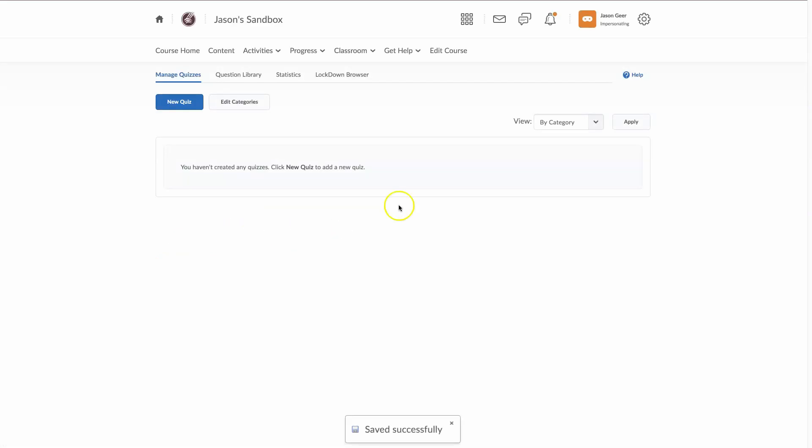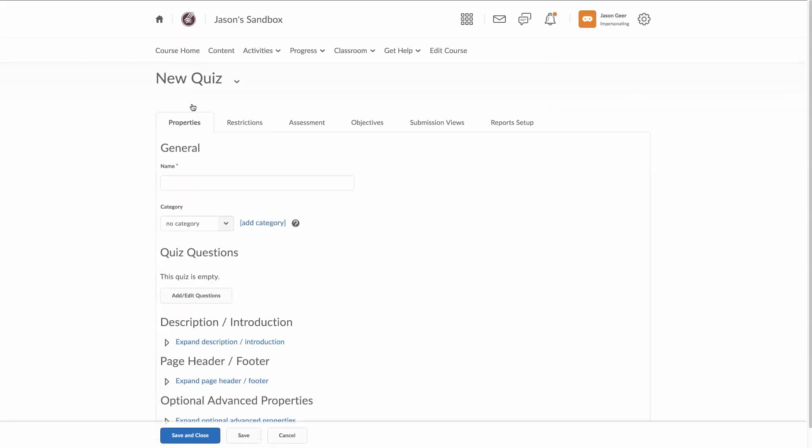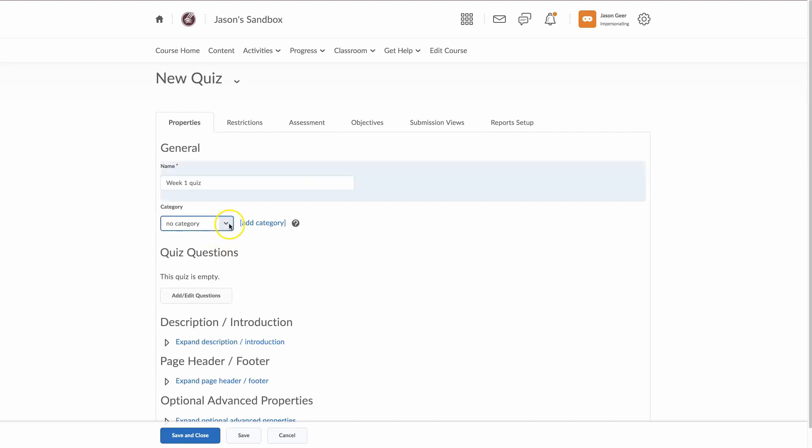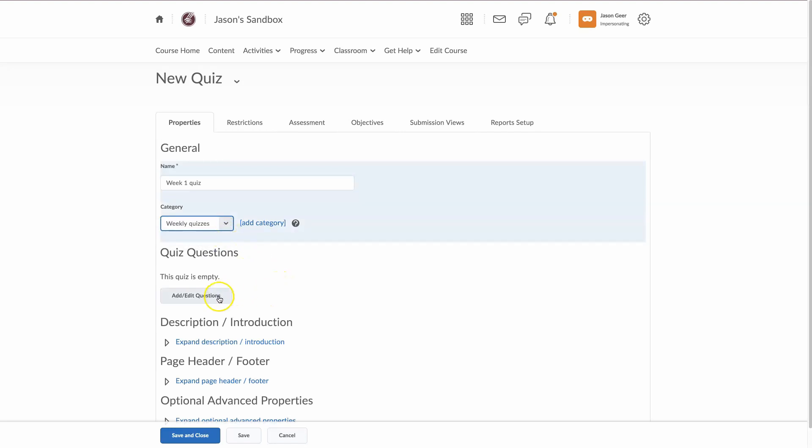Now we don't see them, but they are there. Let's go up and create a new quiz. Let's just call this week 1 quiz. Now this is where our categories will show up. Weekly quizzes. This will help keep everything organized.